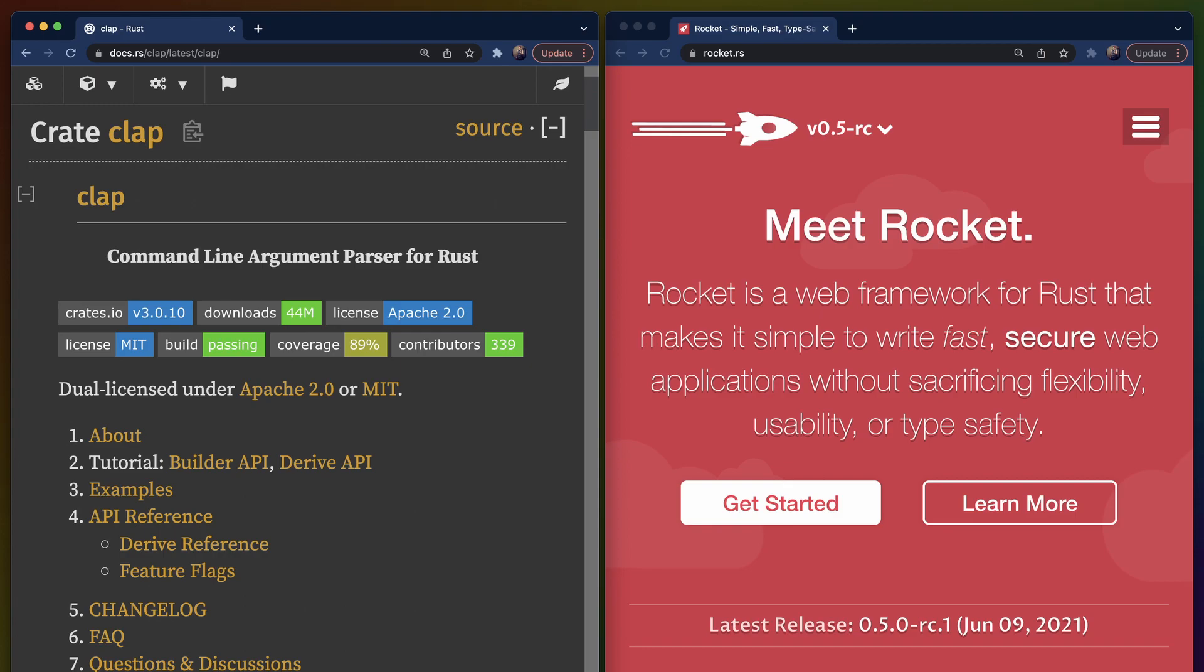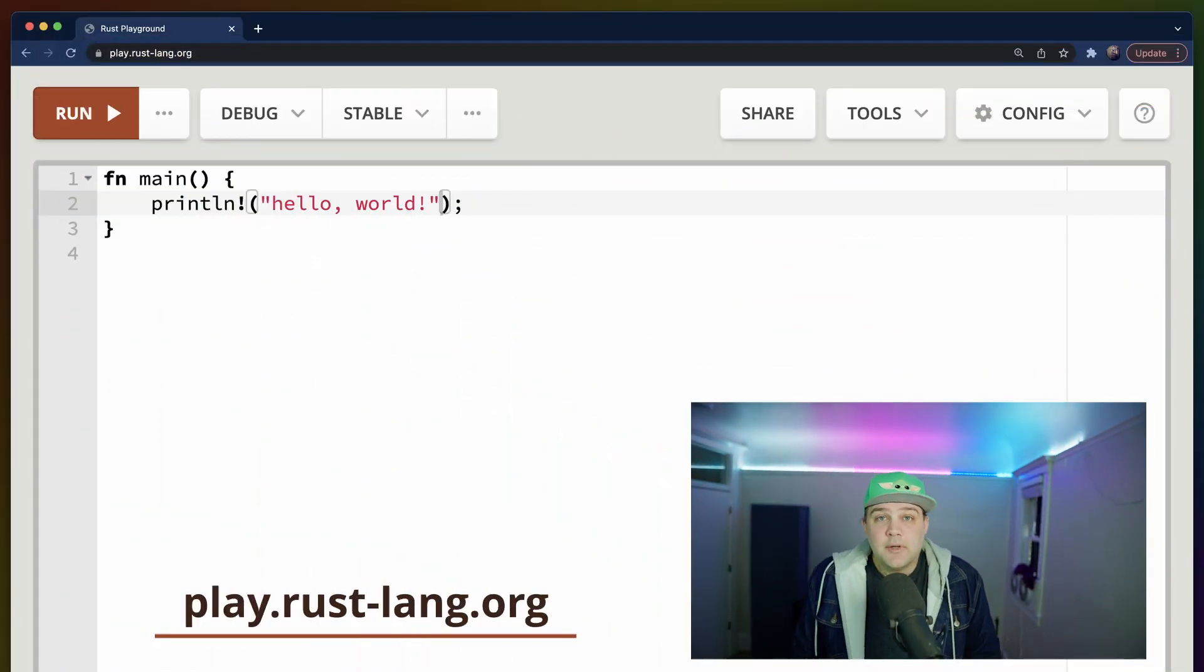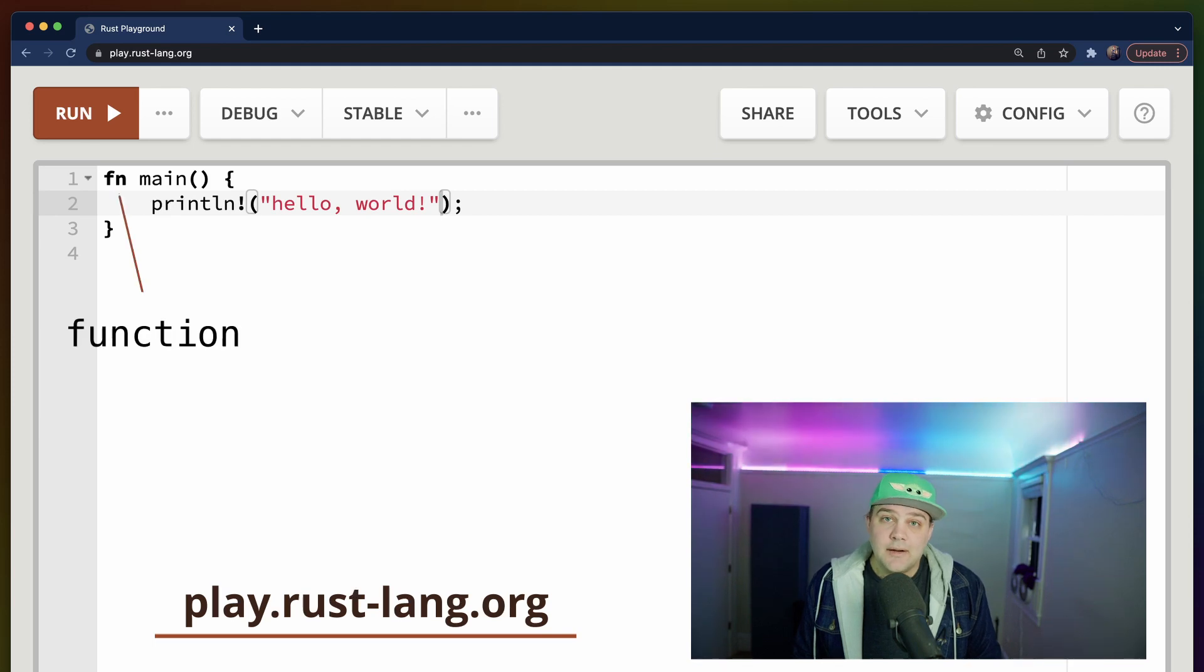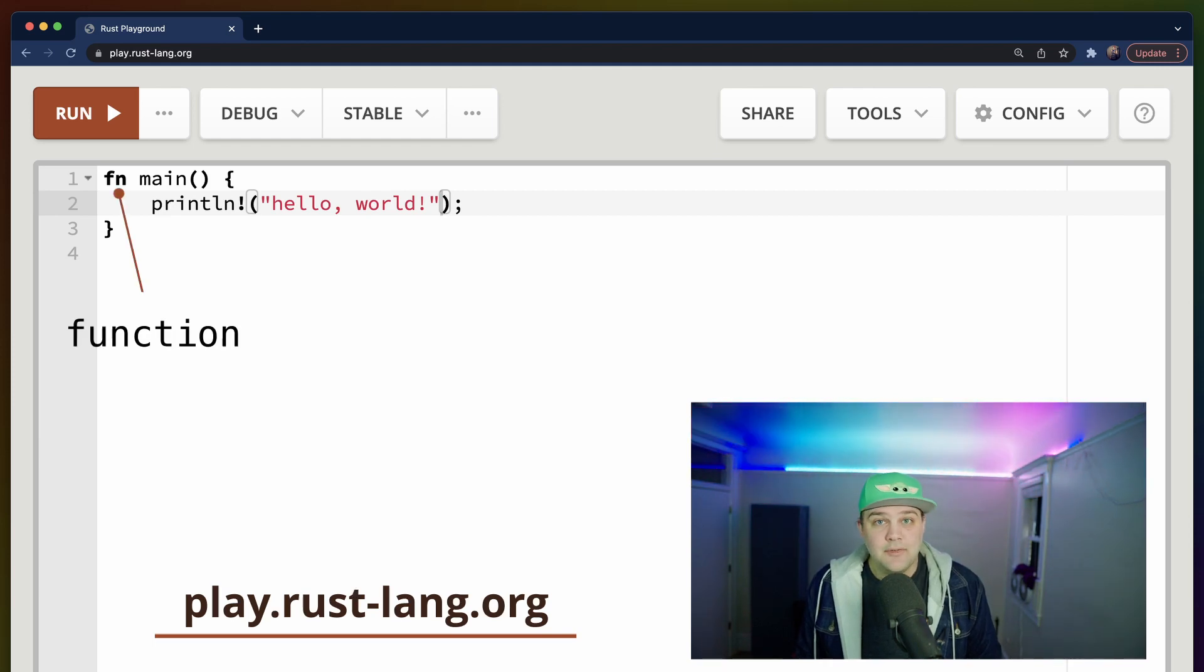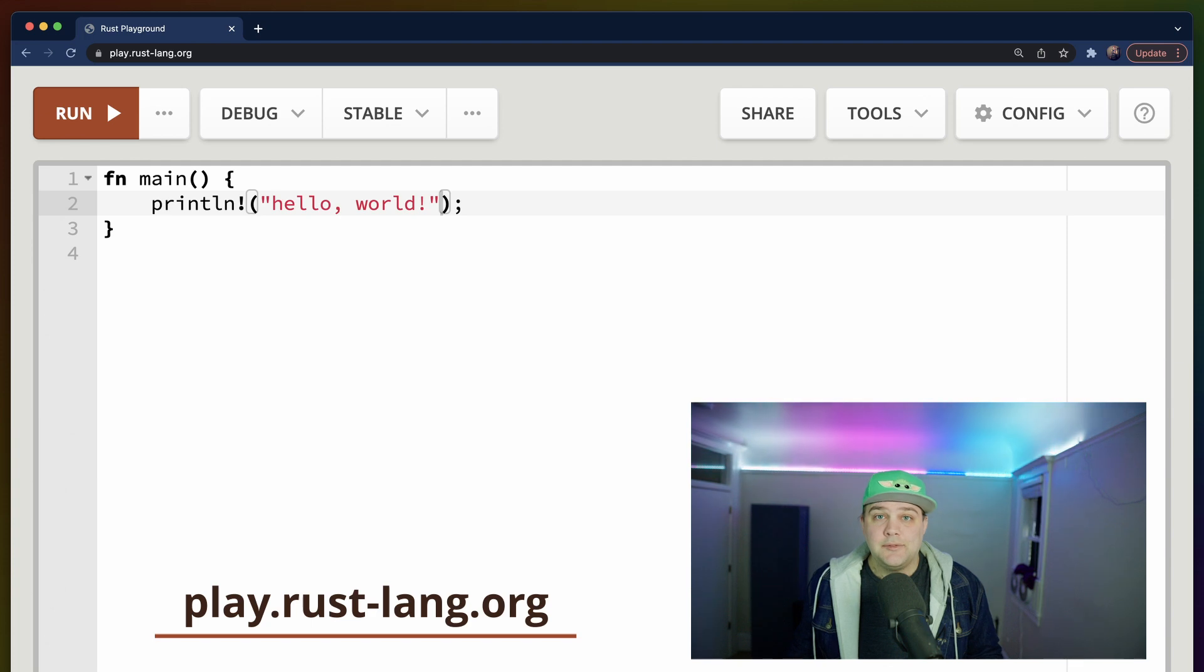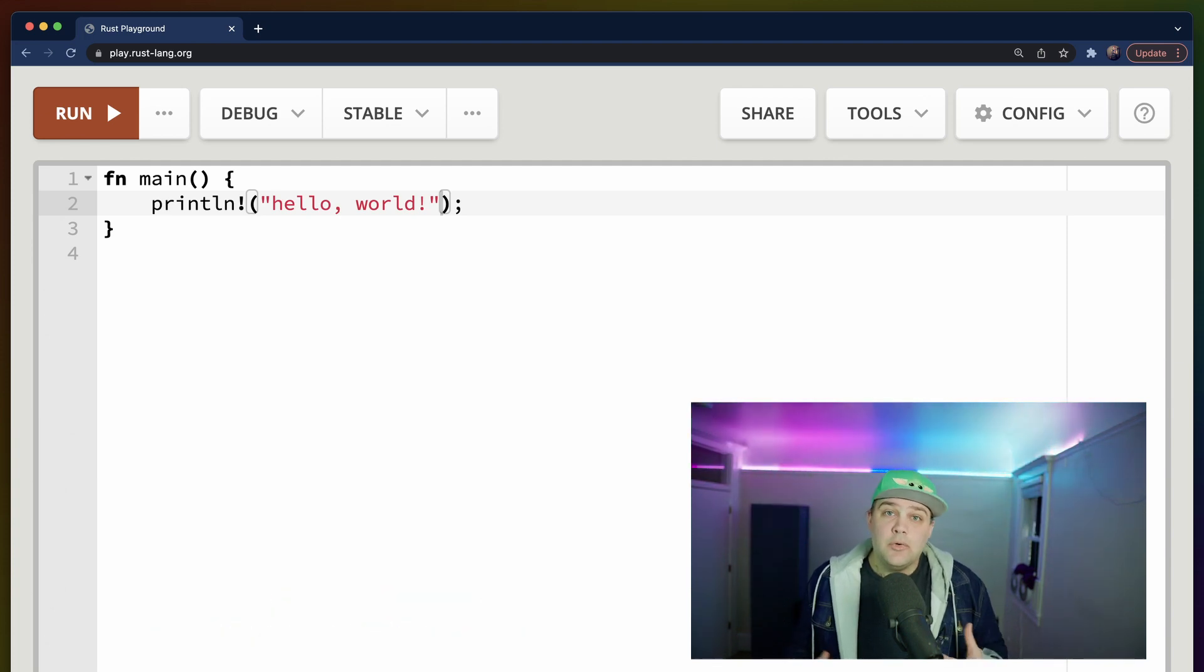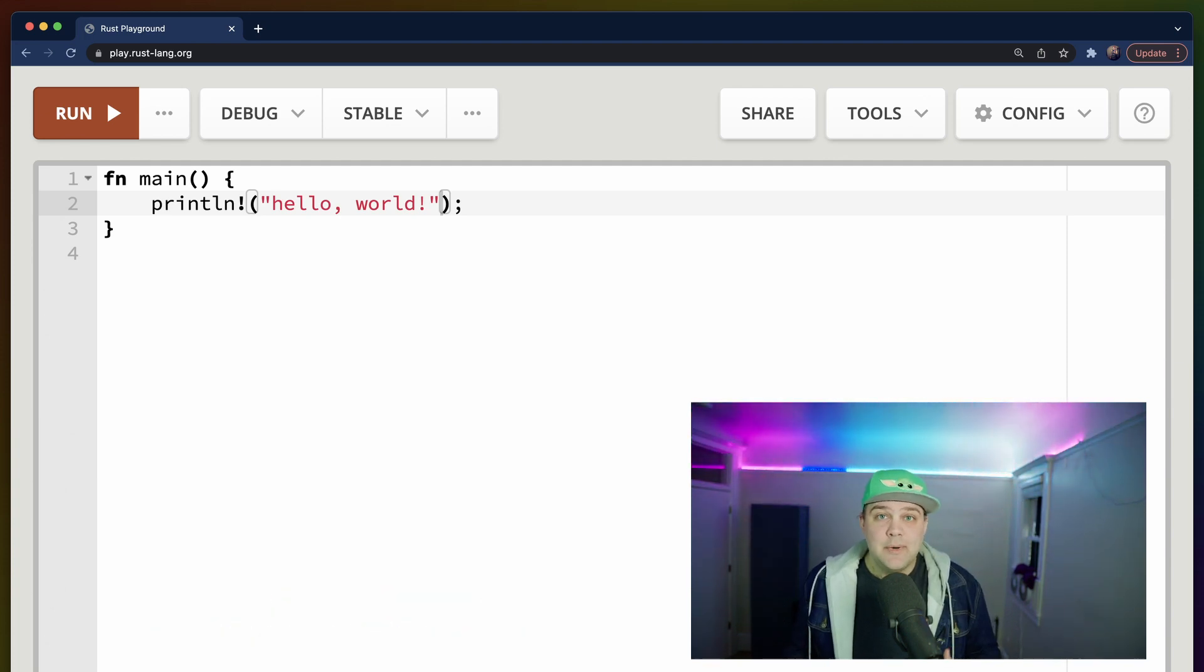We'll start with a binary that prints hello world, which is something of a classic starting point when learning a new language. We start off by using the letters FN to define the main function. For binaries, the function called main is required and also special. It's the entry point that will run whenever somebody decides to execute our binary.